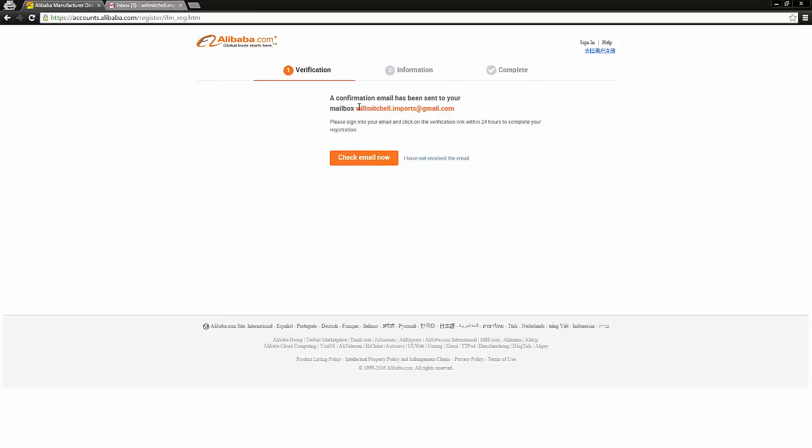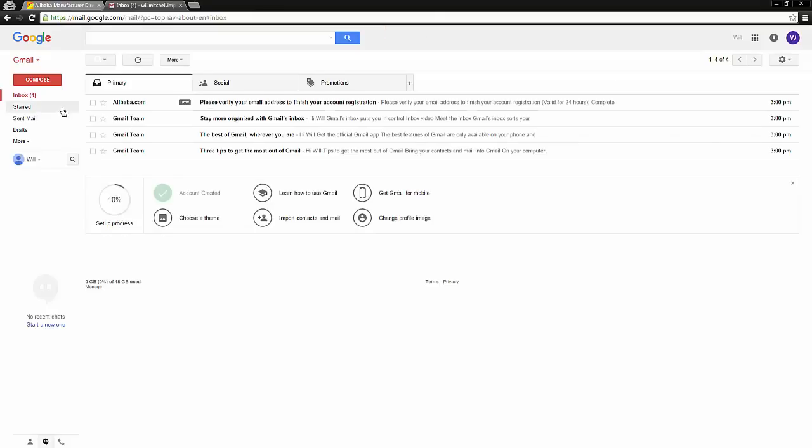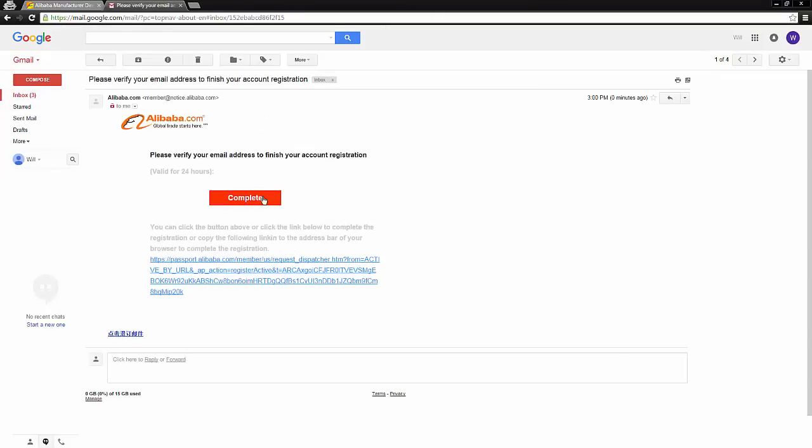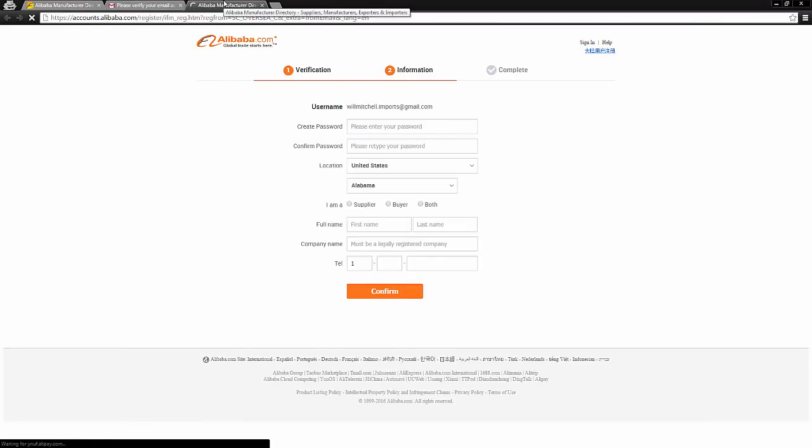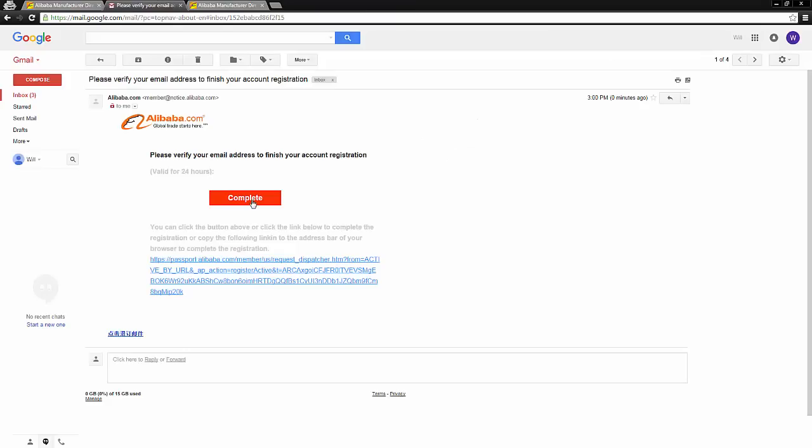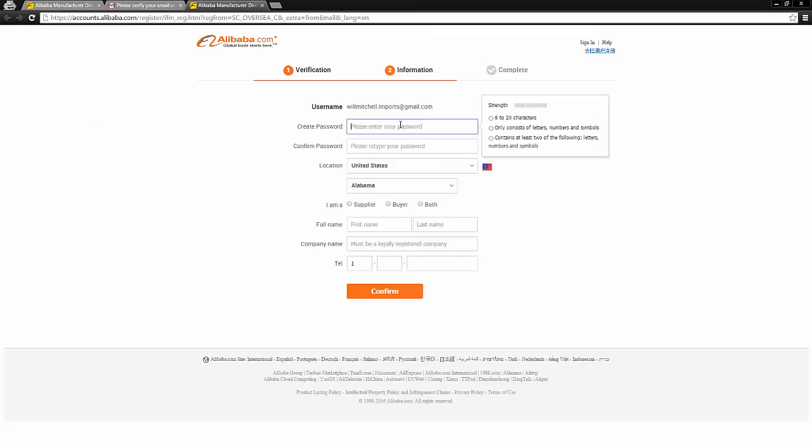Now it's going to send us a confirmation email, so let's go ahead over to that new email address we just created, and here it is already, our verification email from Alibaba. So I'm going to go ahead and click that button to verify my email.